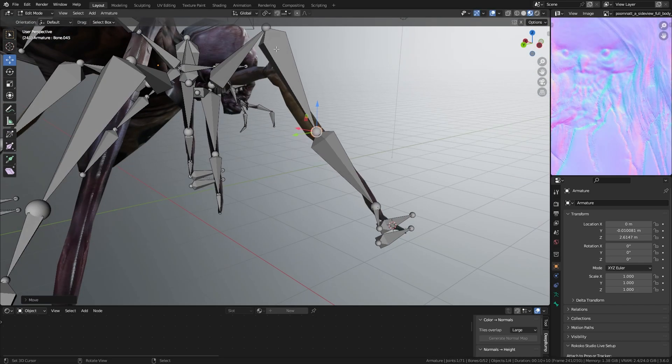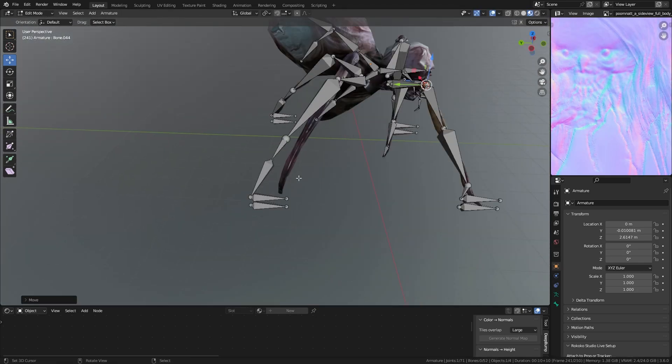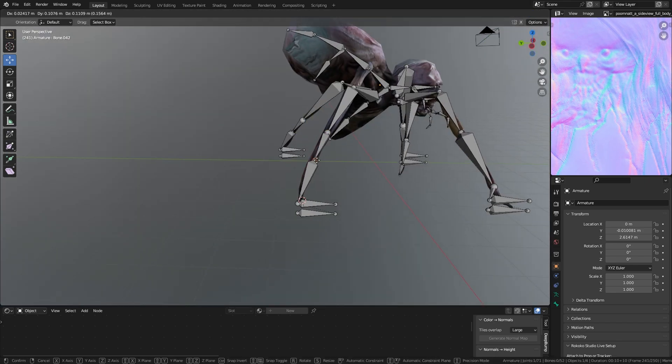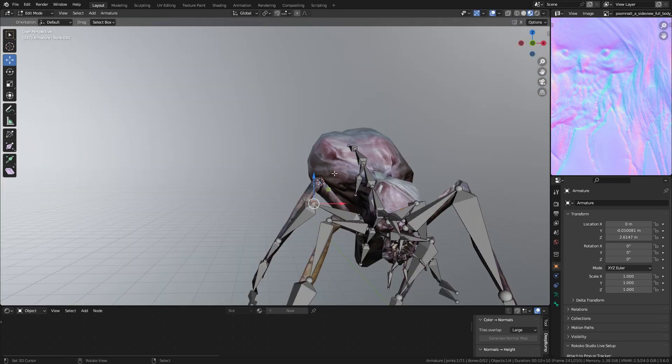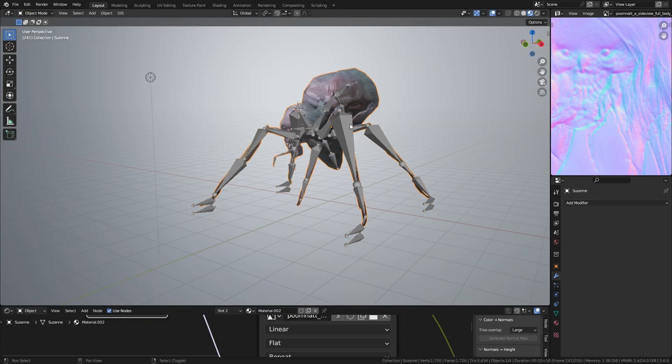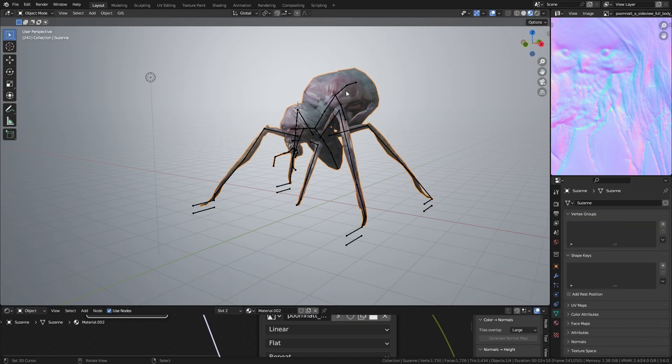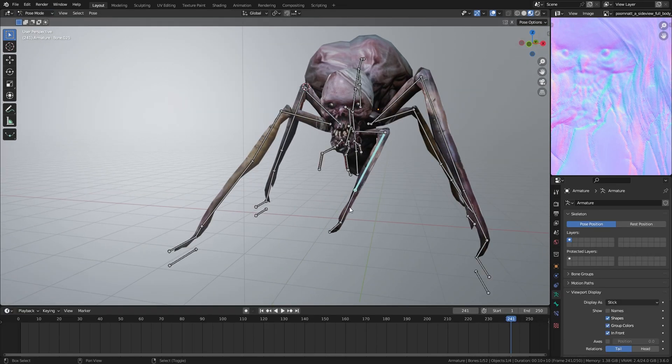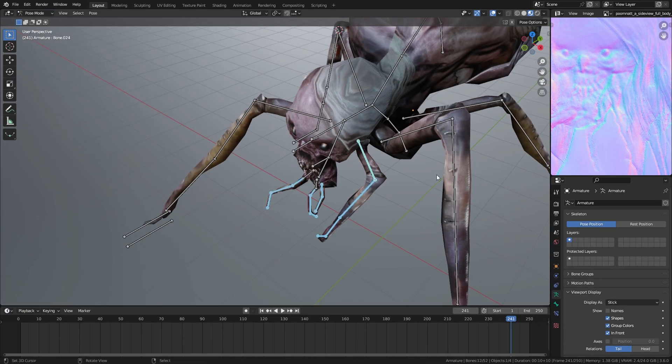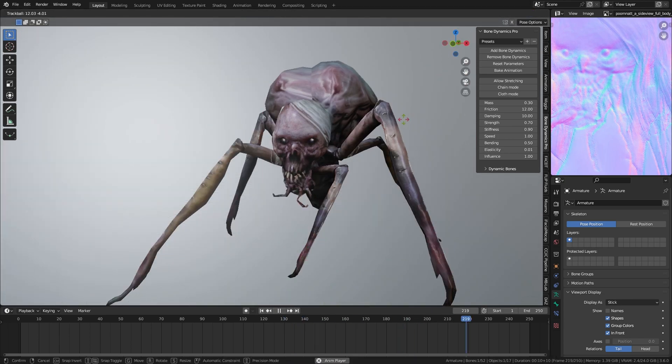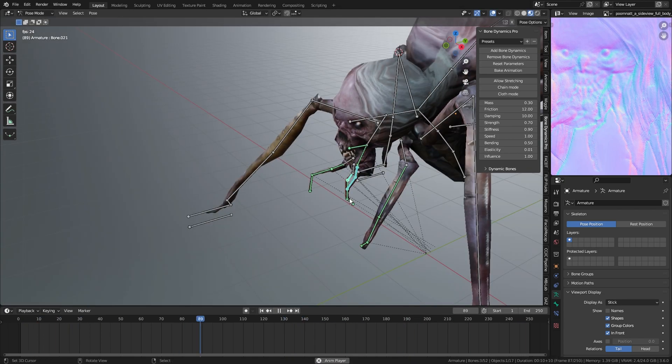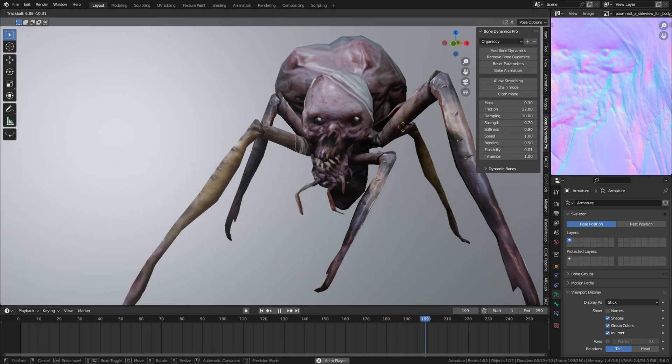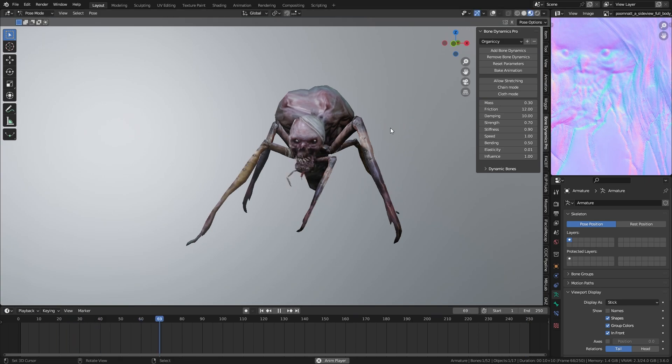Then we do this little foot, extra foot is for the IK things, Inverse Kinematics. Then we go to pose mode. We're going to use the bone dynamic add-on to create the wiggle things, like this.